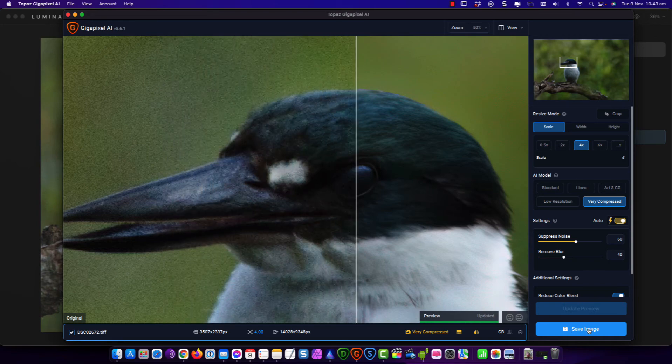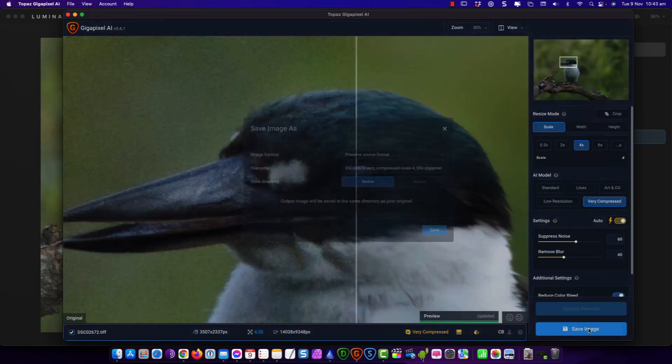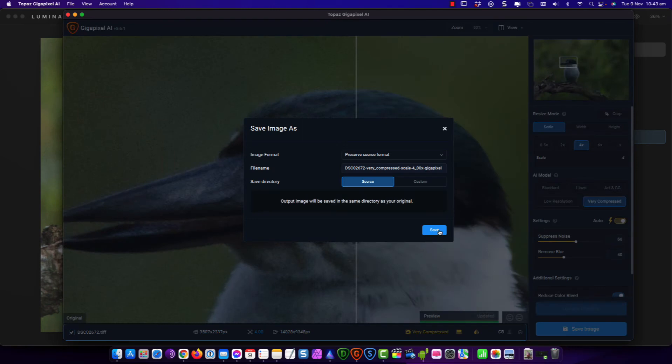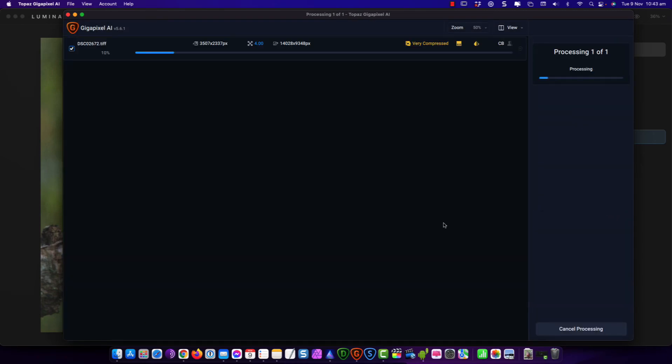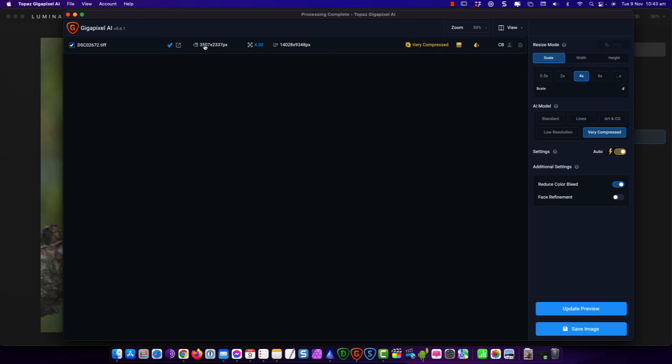Alright. So I'm going to go down. I'm going to save the image. Preserve the source format so it saves it as a TIFF. Same directory. And then there's one more step. I'd like to share this photo on my Facebook groups. And I'm going to convert it to a JPEG. But I want to do that back in Luminar.